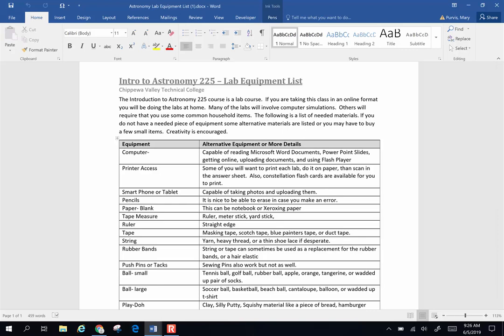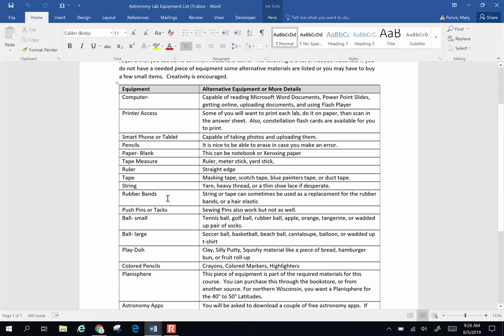I've tried to make the labs use common equipment. Here's a parts list: things you're going to need include a computer, a smartphone or tablet, pencils, paper, tape measure, ruler, tape, string, rubber bands, large balls, small balls. I try to give you some options.